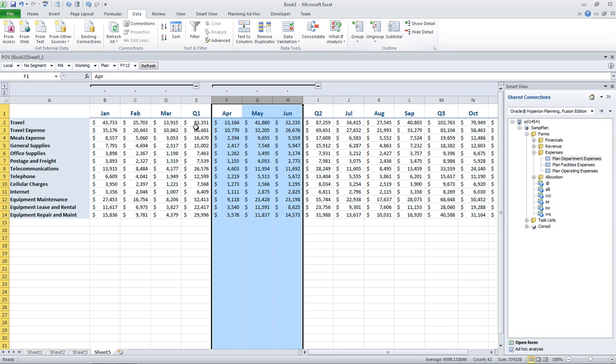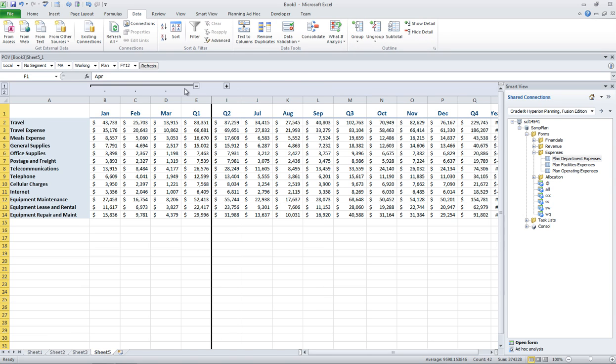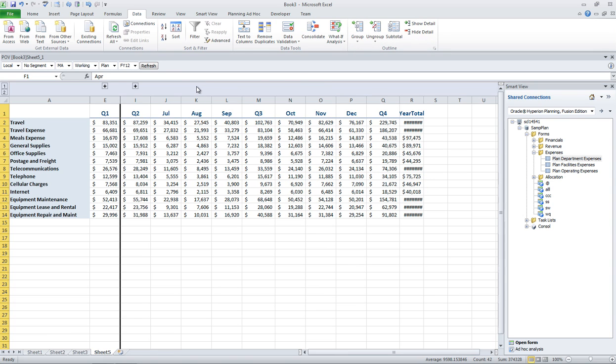So the user can go ahead and collapse the months and just see the quarters.